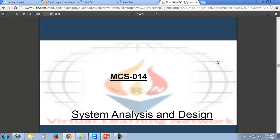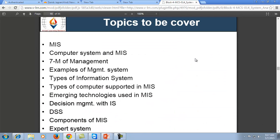In today's session we will also cover the 7M of Management, examples of management systems, types of information systems, how emerging technologies are used in MIS, the role of MIS in the Decision Support System, the different components of MIS, and Expert System. Expert System plays a very prominent role in the entire organization, and we will see how MIS is helpful in getting all these sorts of systems.